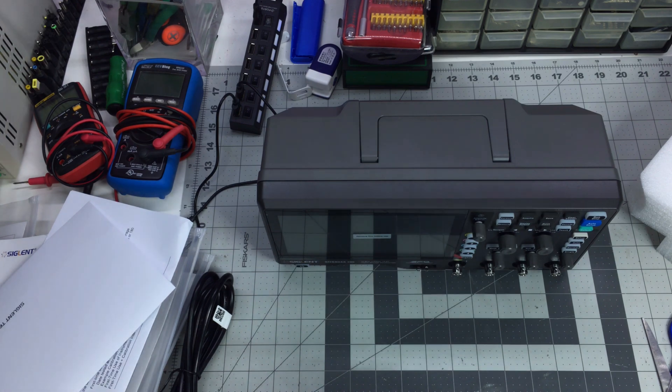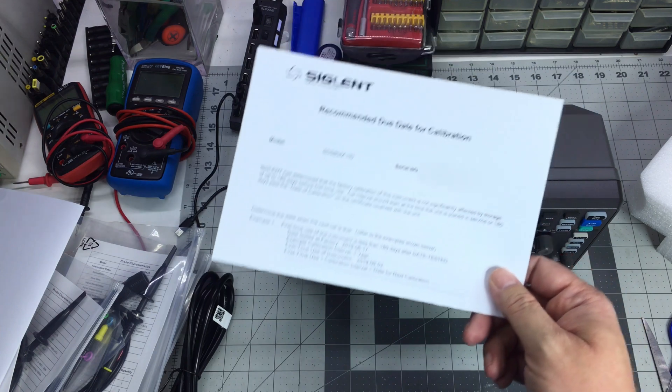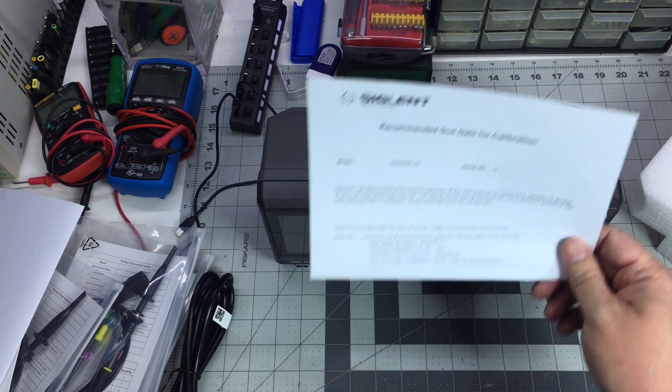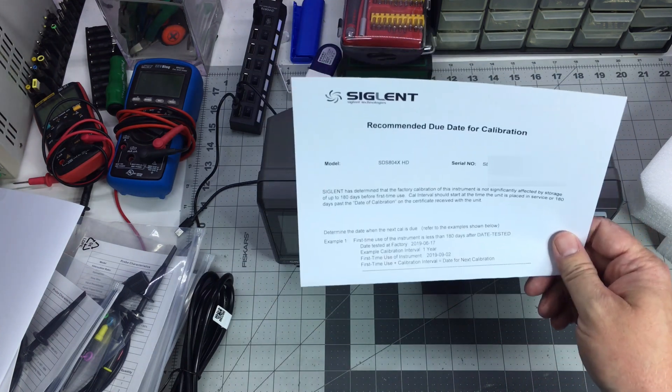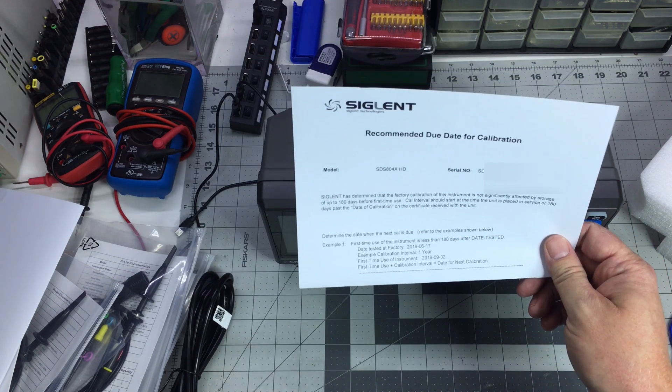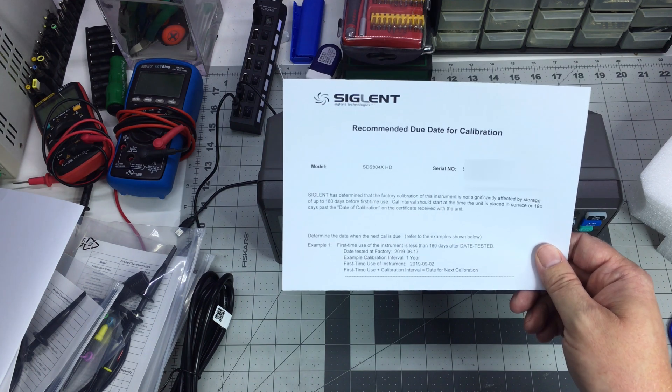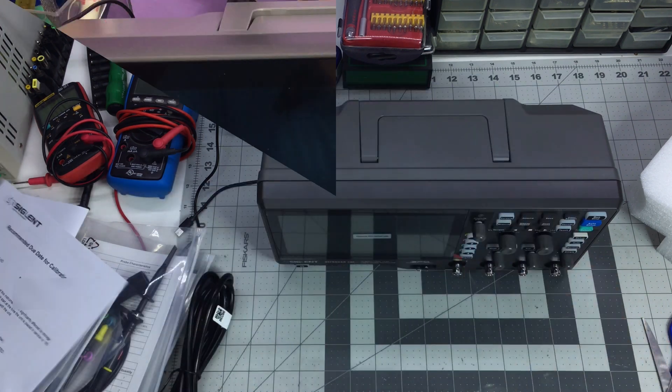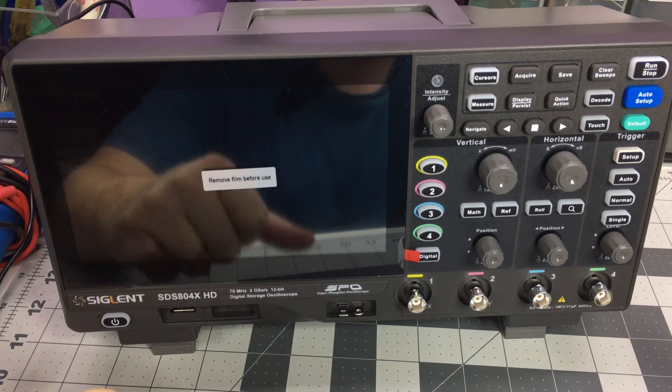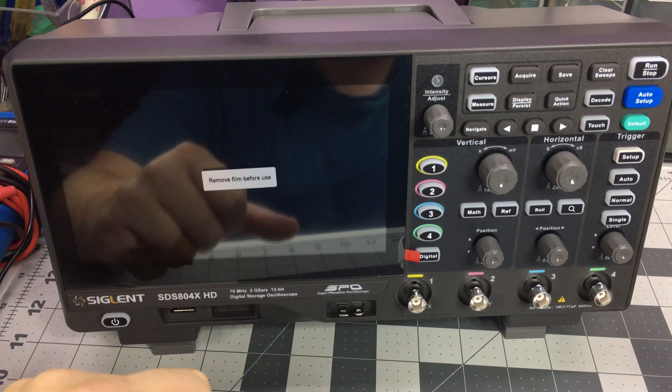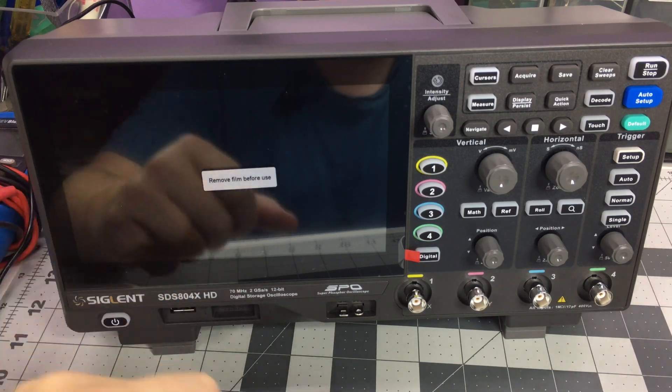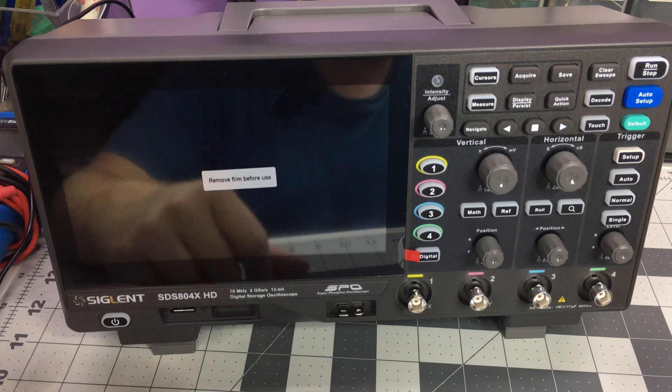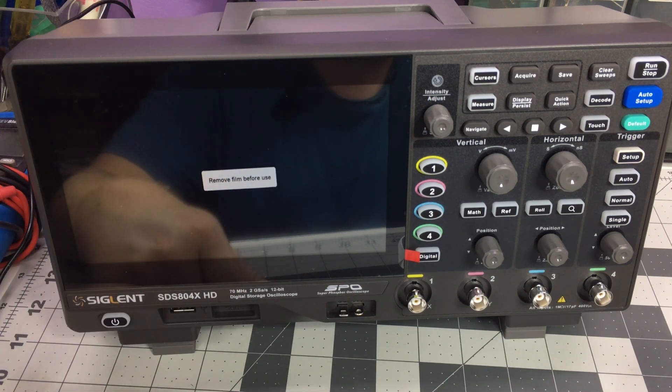Let me know what you guys think about that calibration date of 6/17/2019. How old is this scope? I'm going to do my best to get this in shot. I'm just powering it up for the first time.